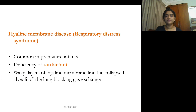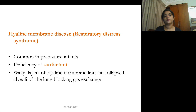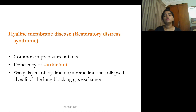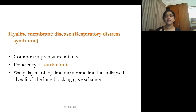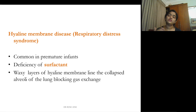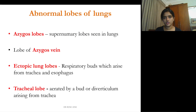The next condition is hyaline membrane disease, also known as respiratory distress syndrome. It is usually seen in premature infants due to a deficiency of surfactant. As a result, waxy layers of hyaline membrane line the collapsed alveoli of the lung, preventing gas exchange.